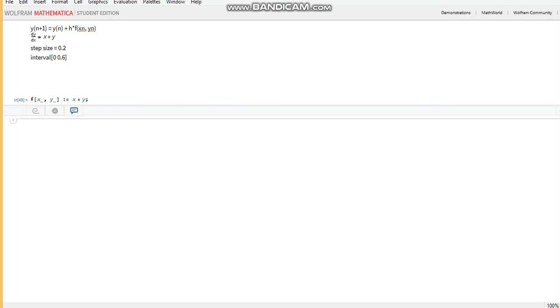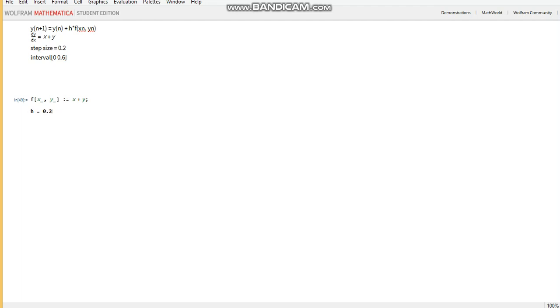Then we'll call our step size h and we'll define that as 0.2 as per spec.